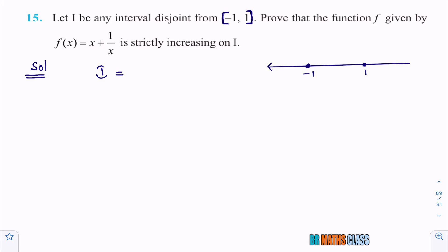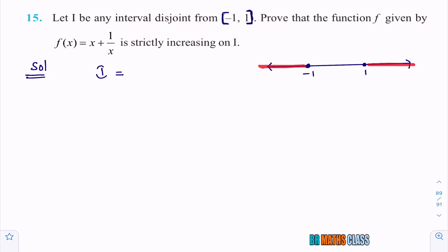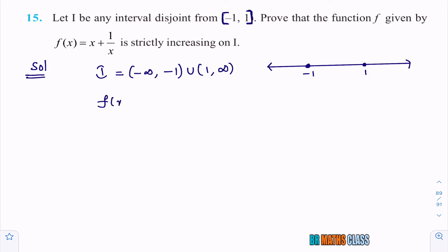i is any interval disjoint from closed interval [-1, 1]. You can take any interval on this part. Observe this red color — this is i. i is the interval which is disjoint from closed interval [-1, 1]. So this i can be written as: open interval (−∞, −1) union open interval (1, ∞). What is the given function? f(x) is given as x plus 1 divided by x.